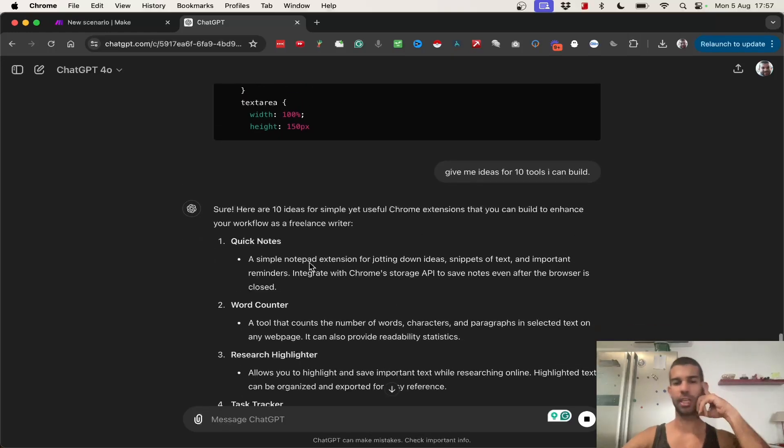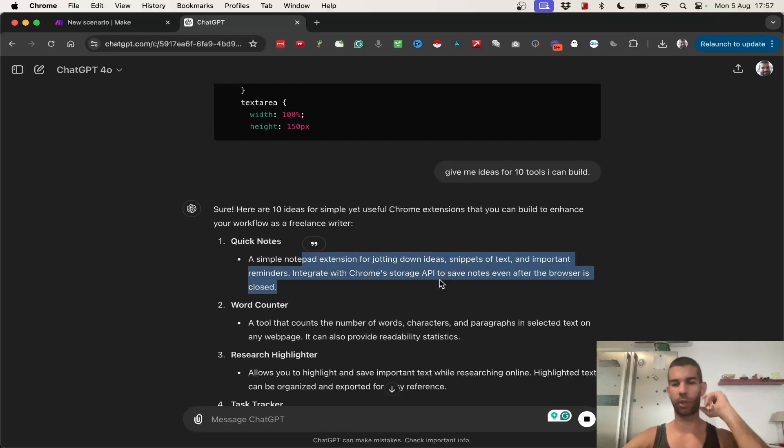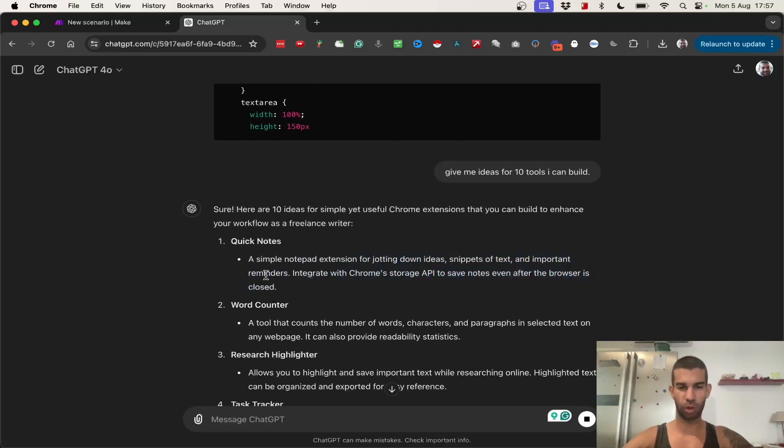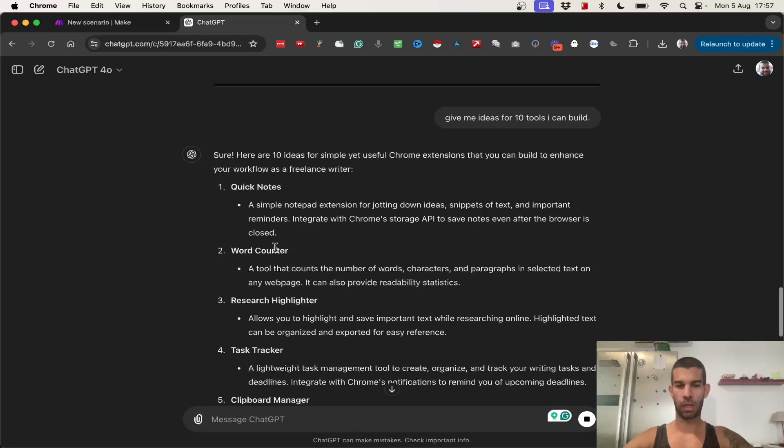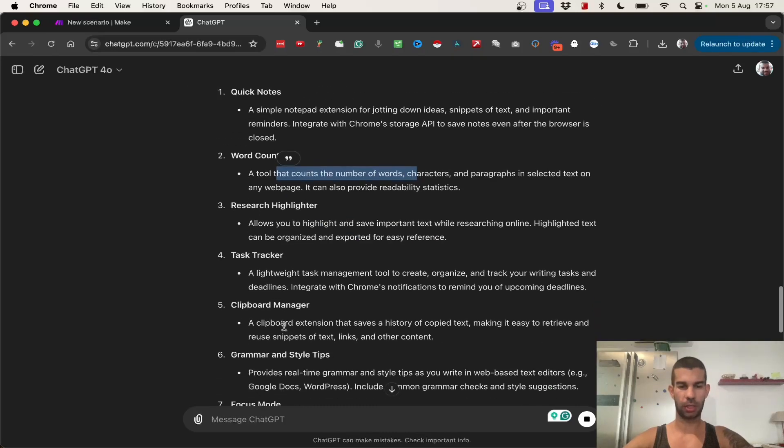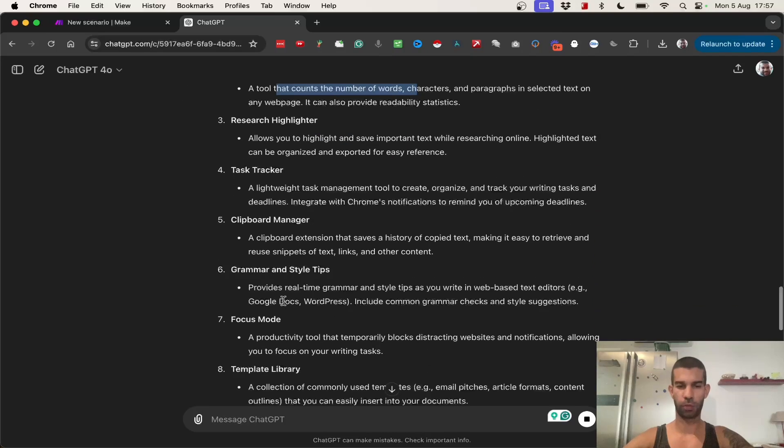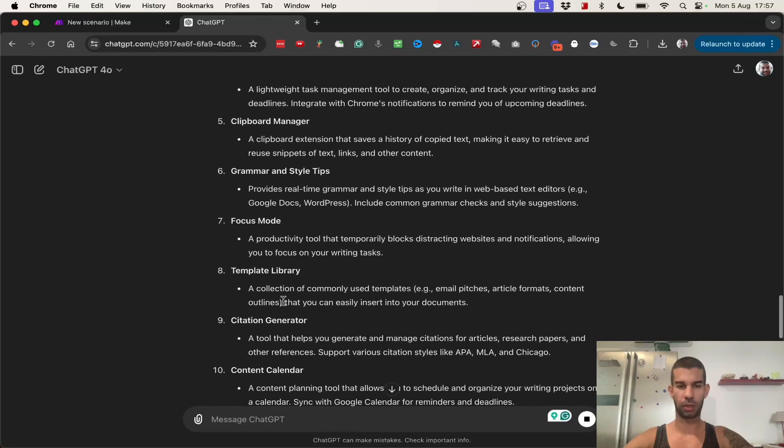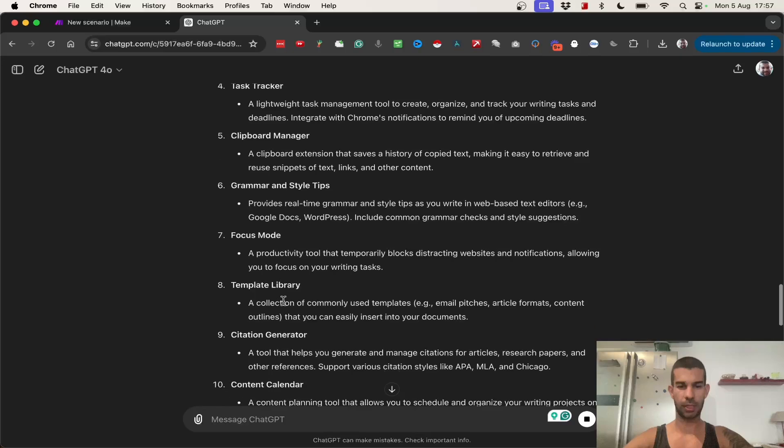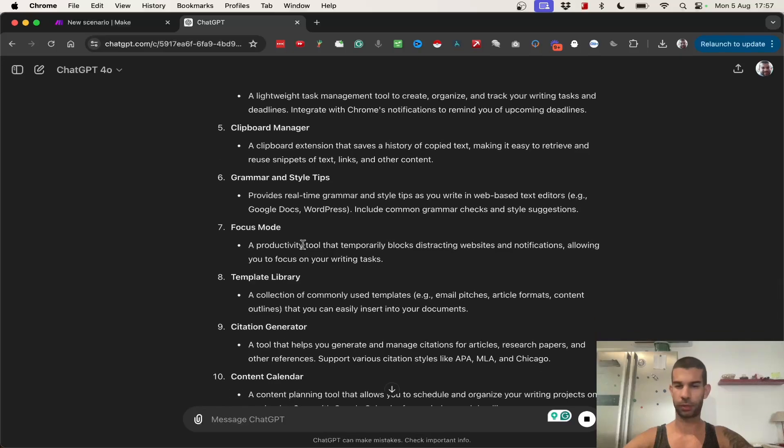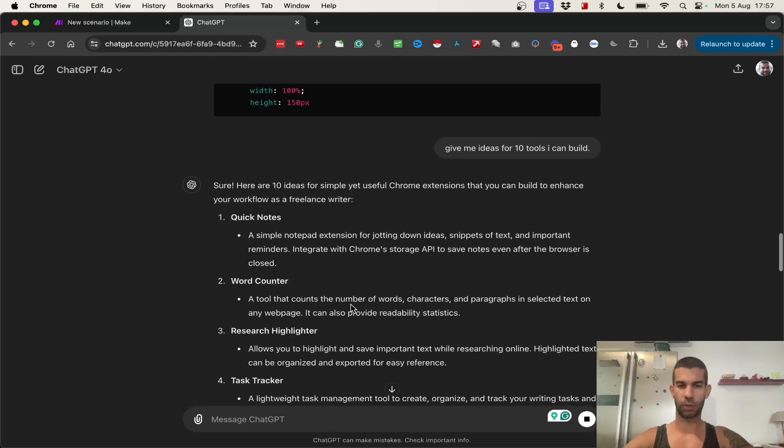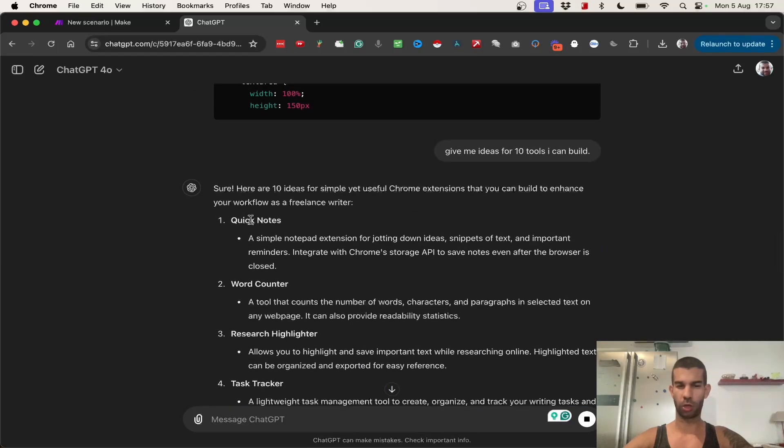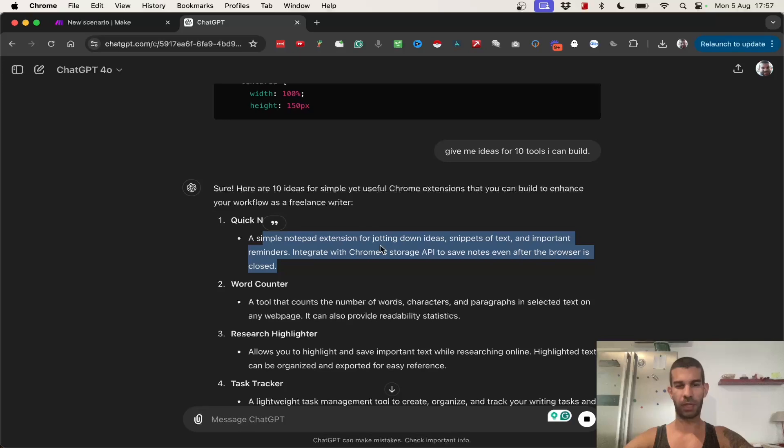But what I want is, give me ideas, or 10 tools I can build. Alright, so, quick notes. Simple notepad extension for jotting down ideas, snippets of text, and important reminders. You can integrate with Chrome's storage API to save notes even after the browser is closed. Word counter. Task trigger to board manager. Let's say that I actually like the first one, so quick notes.